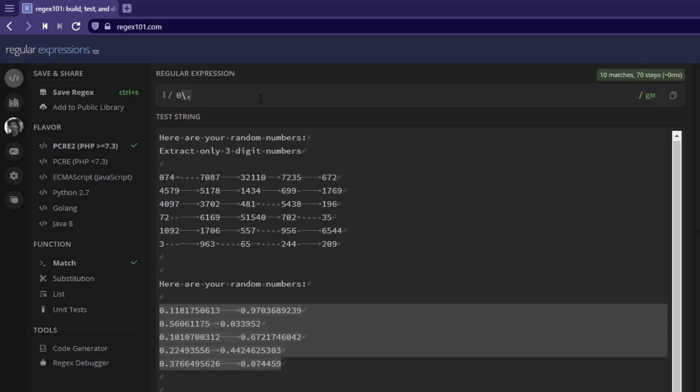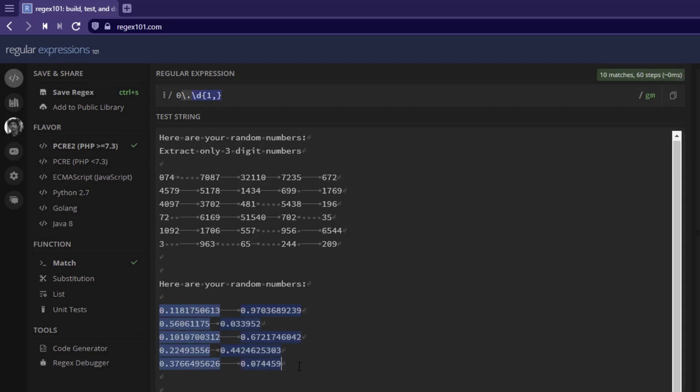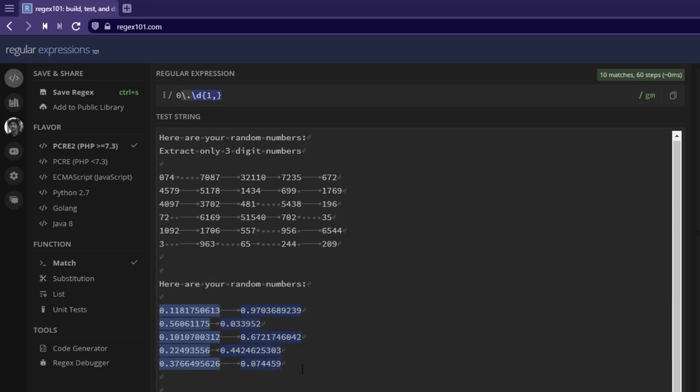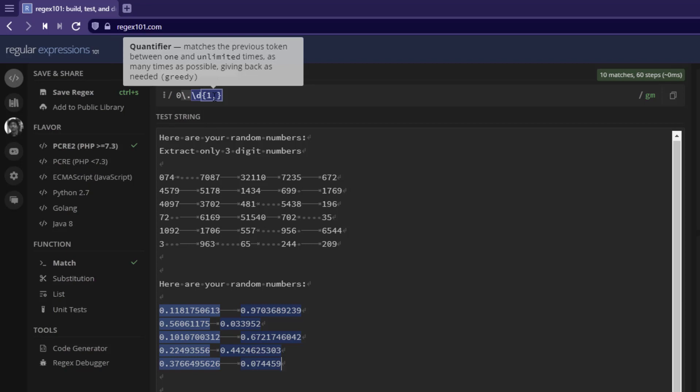First we can write zero and dot. And after that, we can define the number. Since we do not know the number of occurrences, what we can do is, we can identify the rest of the numbers by defining the range. Here if you define one comma, this will identify all the numbers with the decimal point. Here the minimum number of occurrences is one.